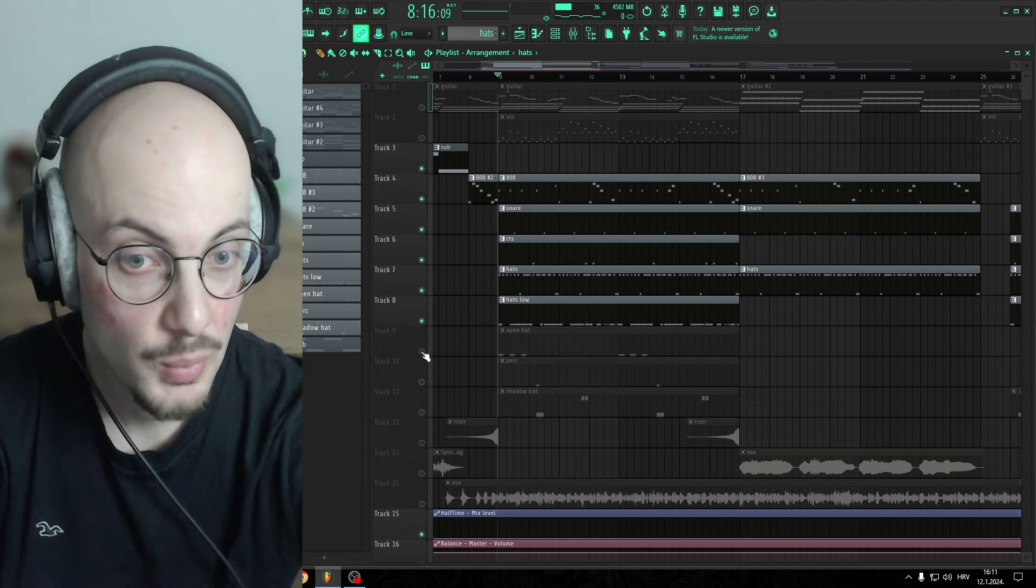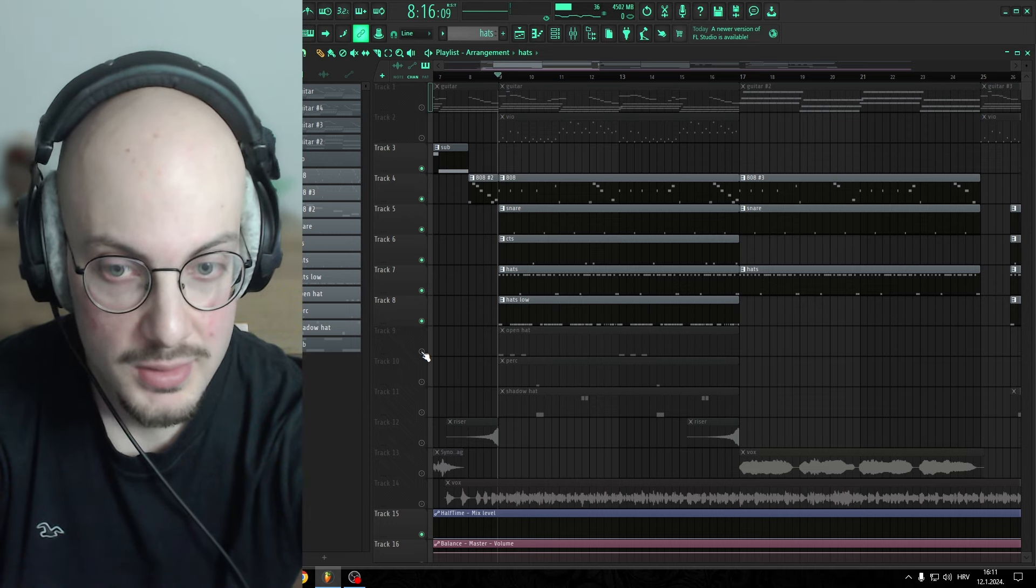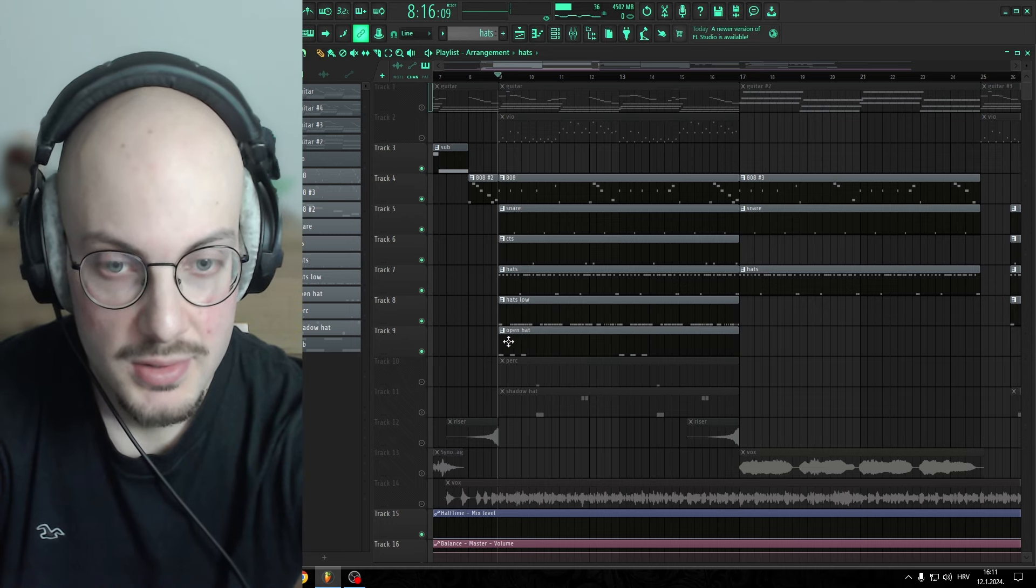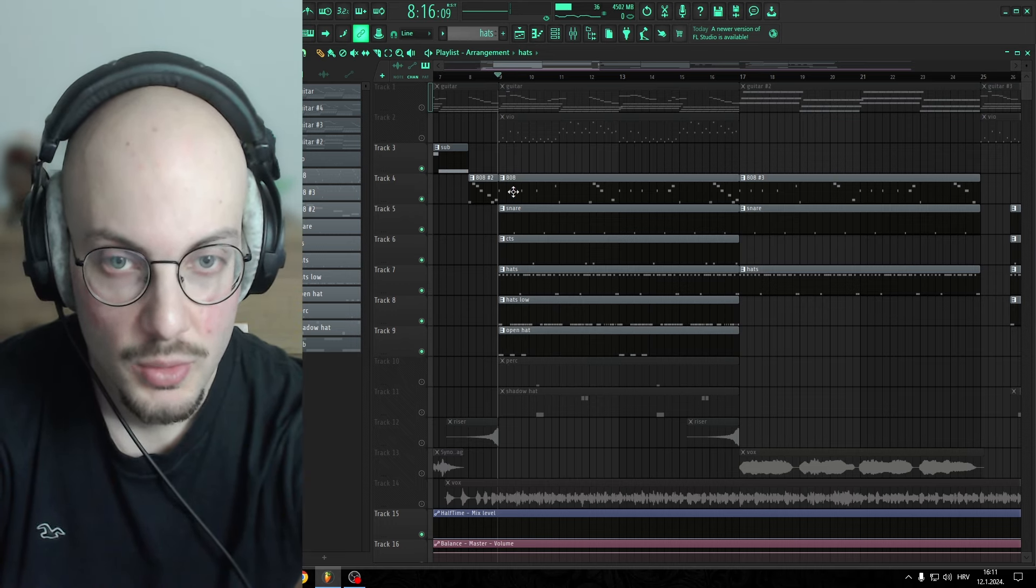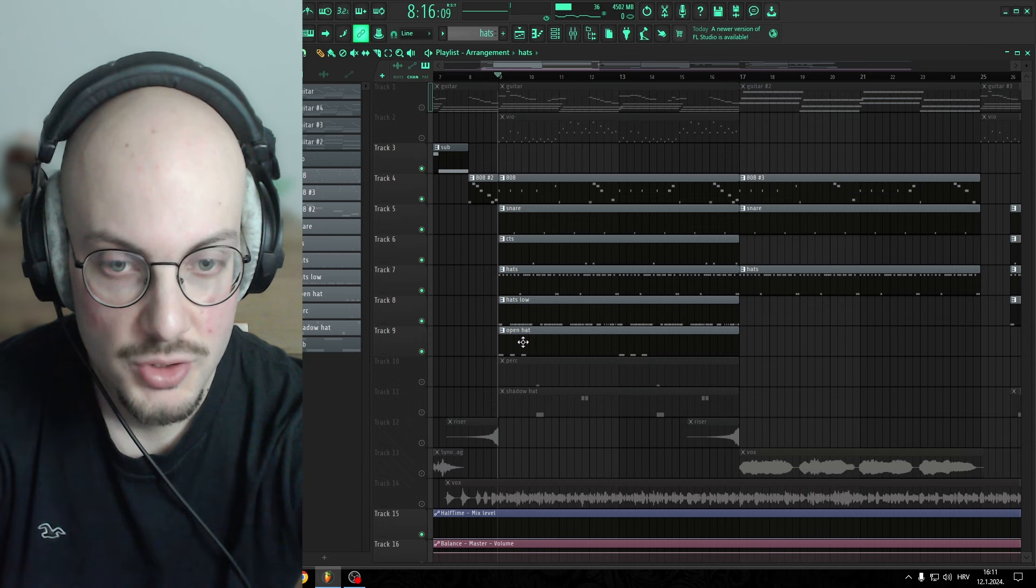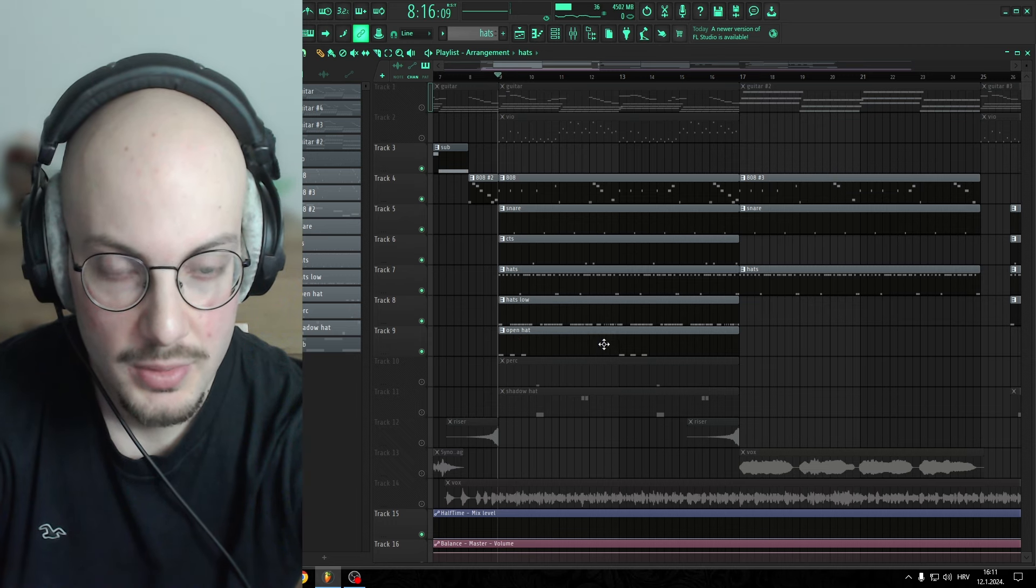Next up, we have Open Head. I added this Open Head on 808 hits, just first three.